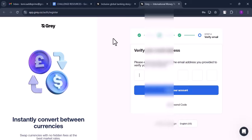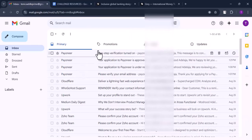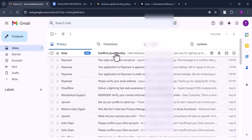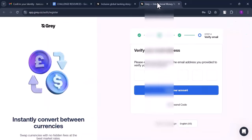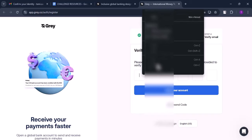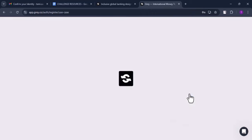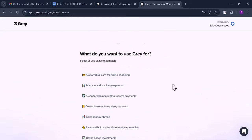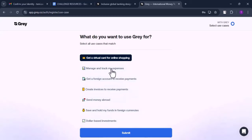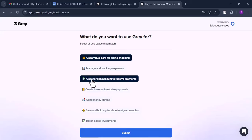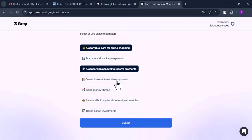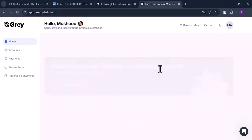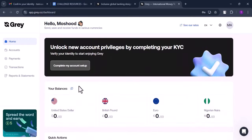They'll verify your email address by sending an OTP. Go to your email, copy the OTP, and paste it on the Gray verification page. Click Verify Your Account. It will then ask what you want to use Gray for — options include virtual card, invoicing, sending money abroad, and saving. Select what applies to you and submit. Your Gray account is now set up, but there's a second part: the KYC.